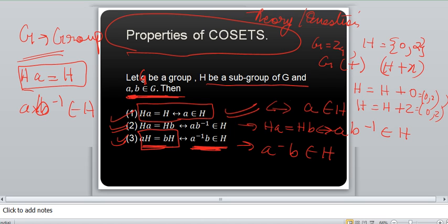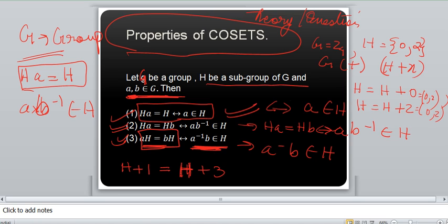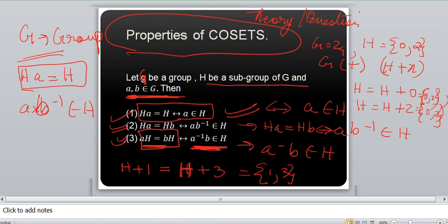And if you do H plus 1, you will get equal to H plus 3 as well, which gives {1, 3}. So these are the elements: {0, 2} and {1, 3}. Like that you can find the co-sets. This is the example that you will follow — you can see how the co-sets are found in this way. The question will ask you to find the co-sets, and these are the X values: X1, X2.